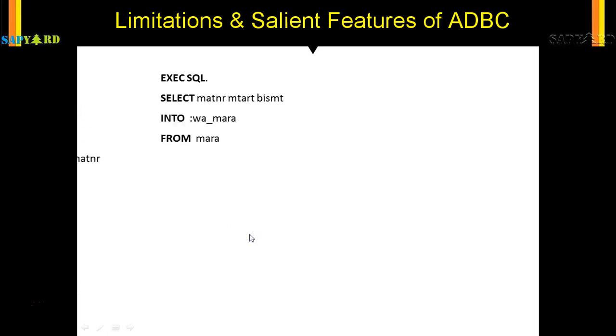The data is transported between the database table and the ABAP program using host variables. Host variables are the variables which the program is using, not which is coming from the database. So you SELECT XYZ from table ABC INTO the host variable. In native SQL, a colon prefix identifies host variables — for example, WA_MATNR and :P_MATNR. Similarly, when writing HANA programs, we use the @ sign to identify host variables.